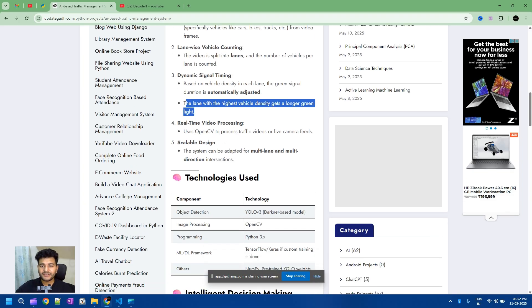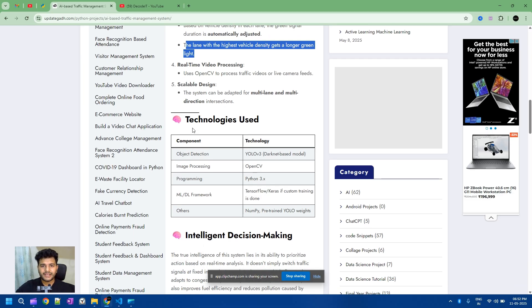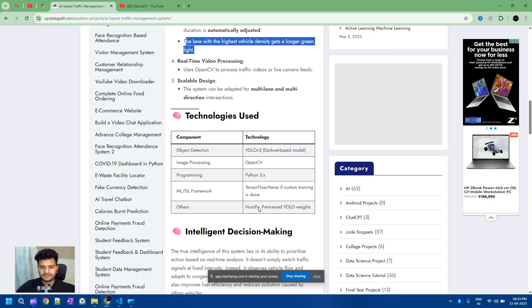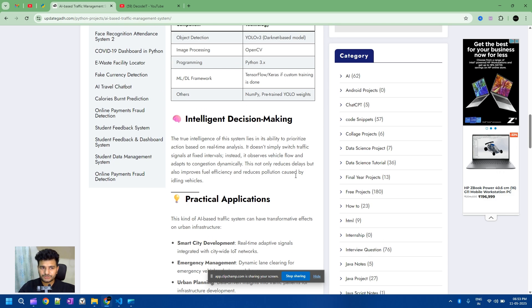For real-time video processing, currently we are using only images, but in future you can use live camera feeds or traffic light videos as well. The design is scalable — the system can handle multi-lane and multi-direction intersections. The technologies used in this project are OpenCV, Python, YOLO, NumPy, and pre-trained YOLO weights.